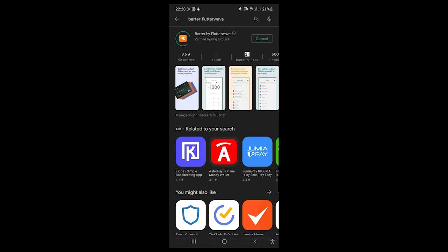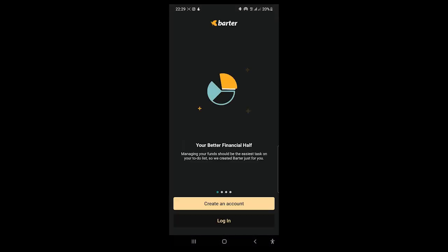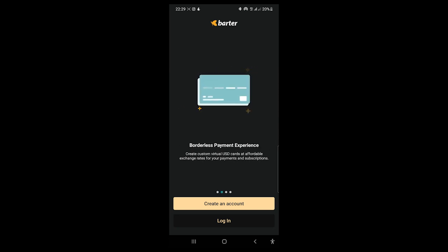I'm going to hit Install. The app is downloading — it's a very fast app — and it's done downloading and now installing. It says 'Installed,' so I'm going to hit Open to actually open this app on my phone.